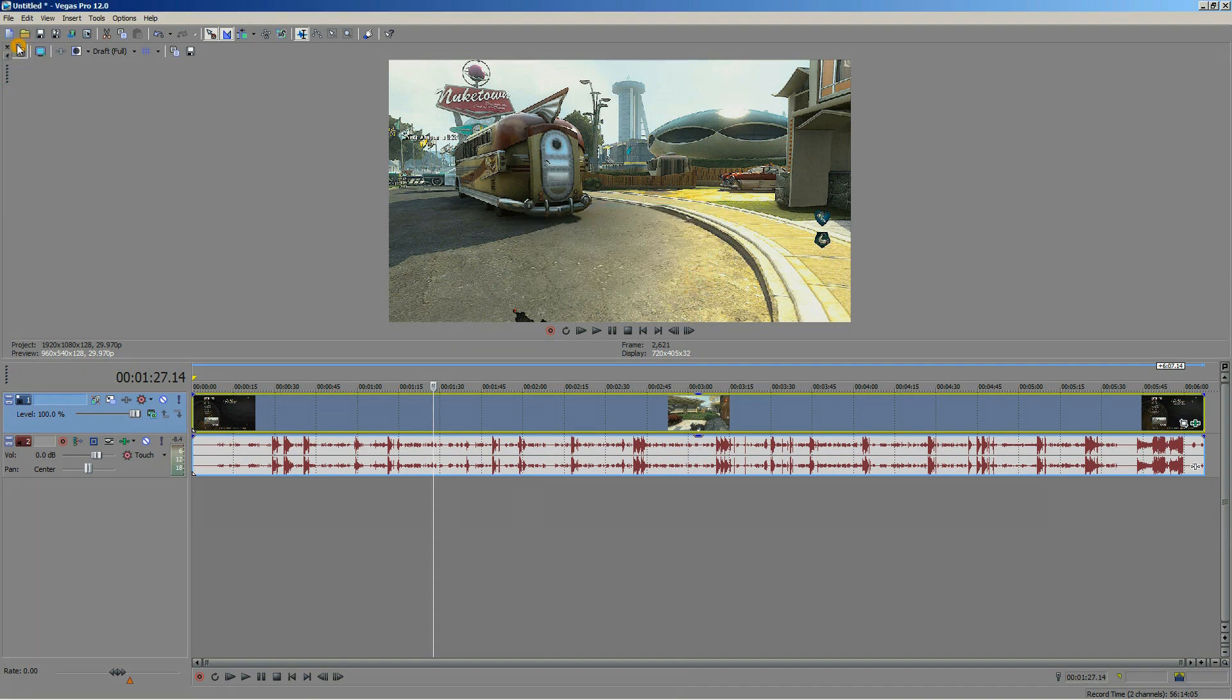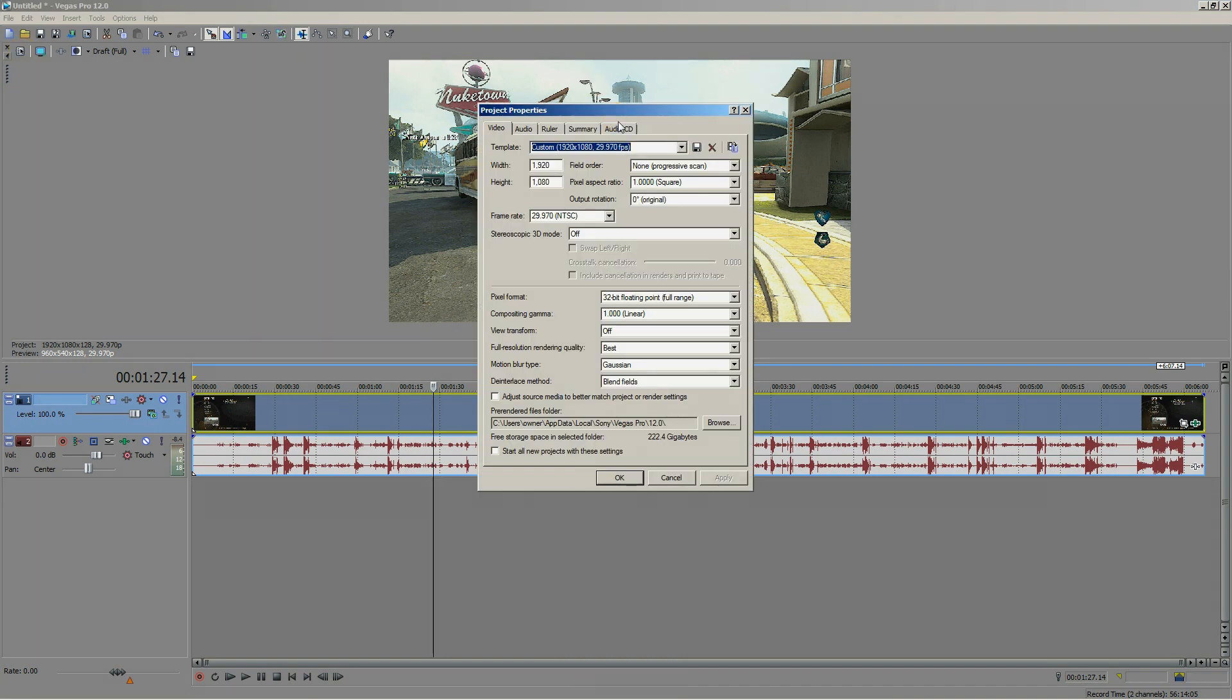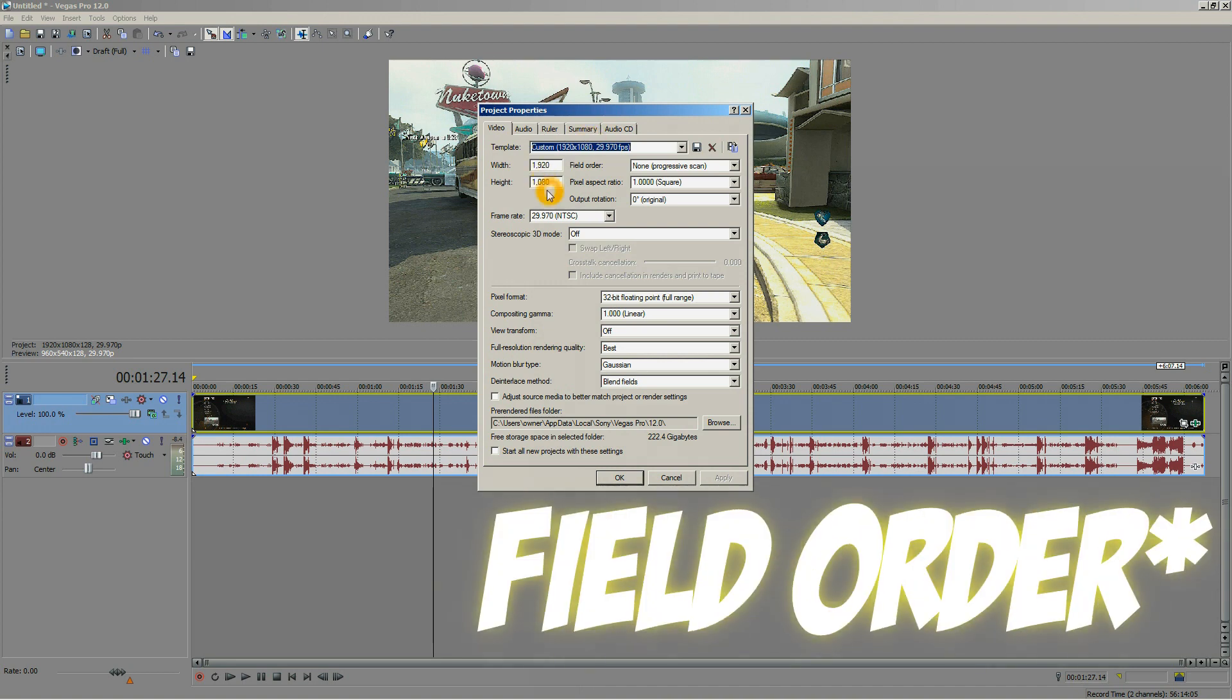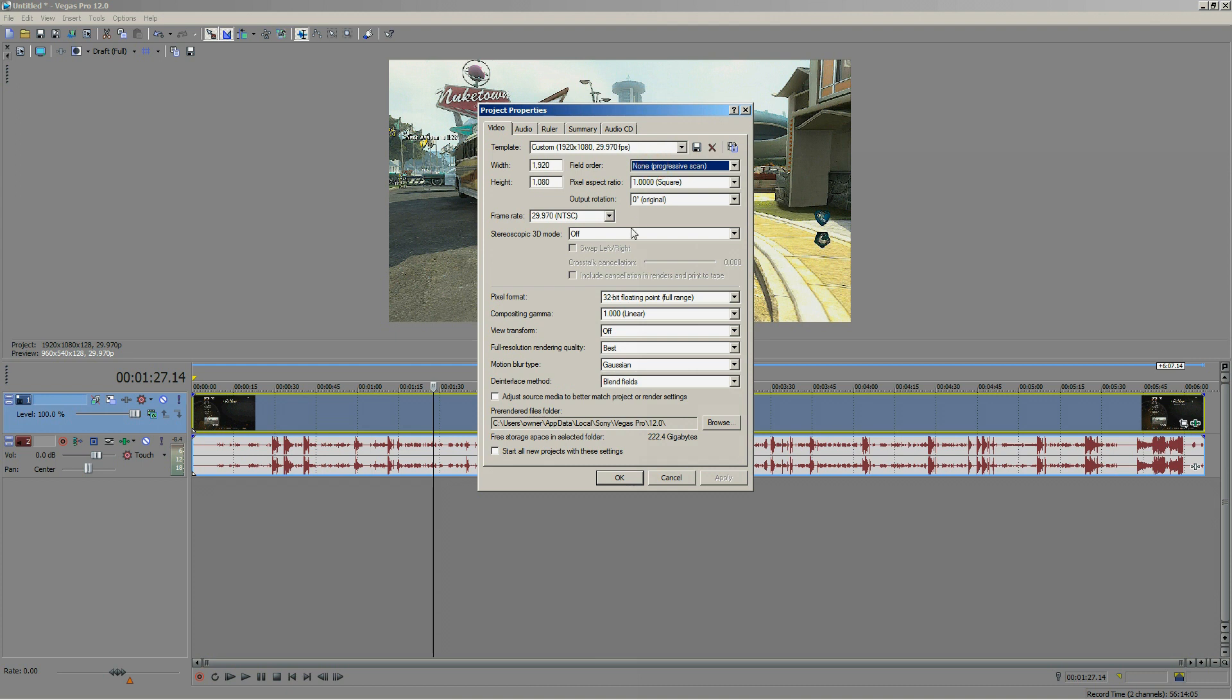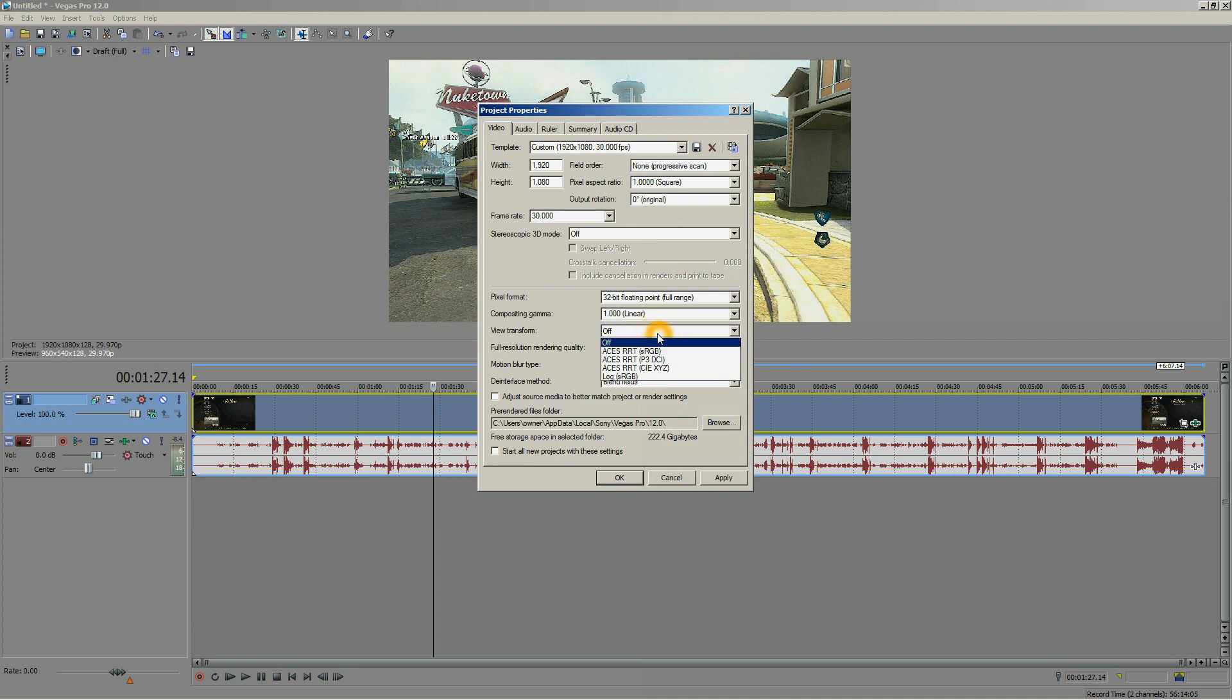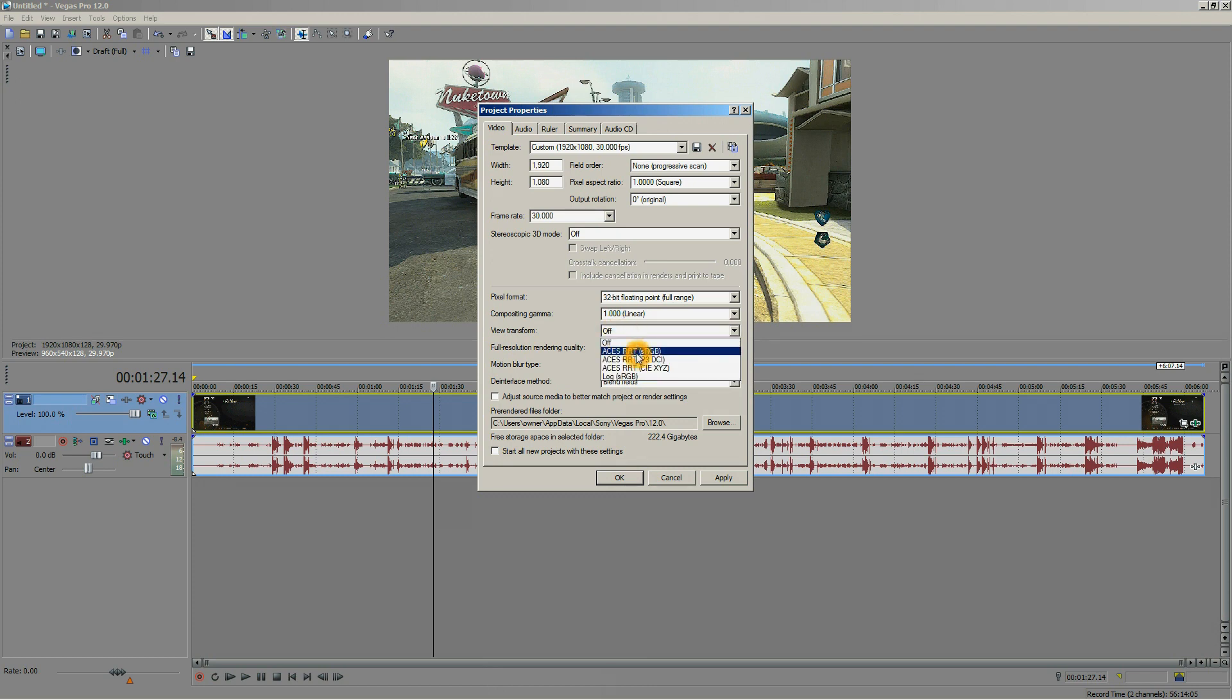Let's go to our video properties. Make sure you have 1080p as your template, and you want your field scan to be none, because you don't want upper or lower, we just want to be equal. In the frame rate section, you want your frame rate to be the same as your video. My video is recorded in 30 frames per second, that's why I choose 30 fps. And in the view transform, just turn it off, because if you leave it on RGB, it's gonna look horrible. Let's move on to the next setting.